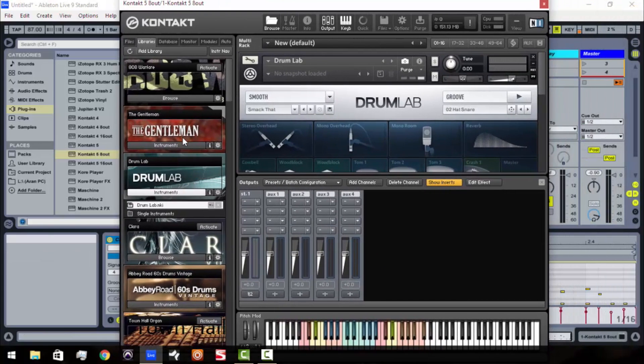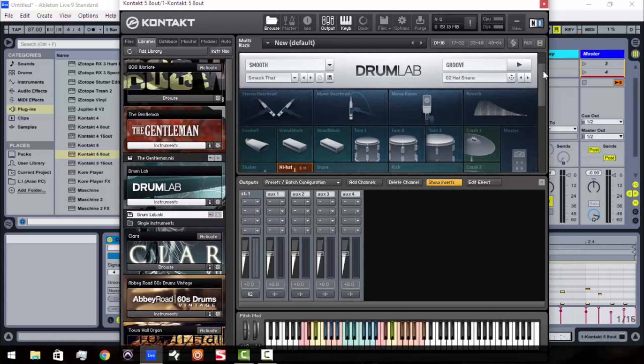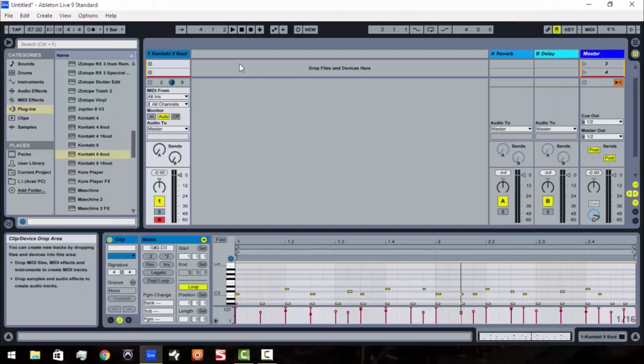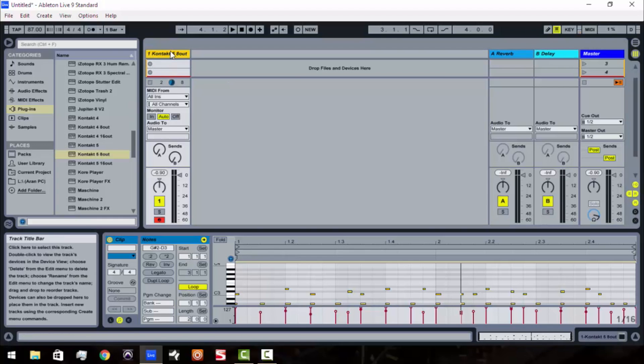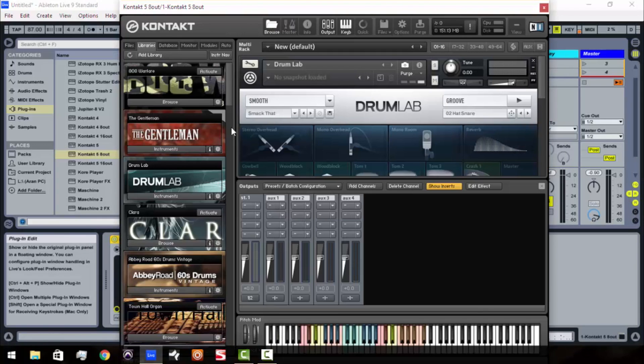Alright now say you want to add another instrument. Now say we want to add the gentleman to this. So, normally what people would do, like I said, they would close this out. They come over here, they'd open up another form of Kontakt, pull up the gentleman, and be done with it. Well, with this version of Kontakt, with the multiple outs, you don't have to do that.